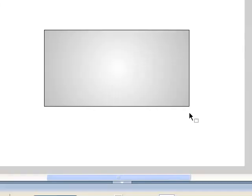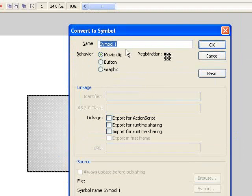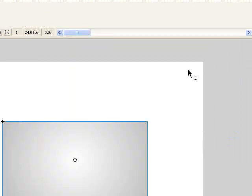I'm going to turn this into a movie clip, and then we're going to animate it using the custom easing tool. So I'm going to double click it, hit F8, choose movie clip, and call it Box.